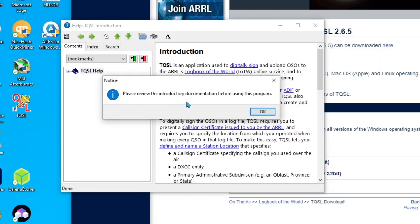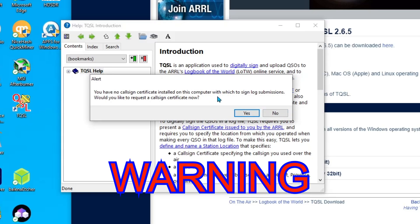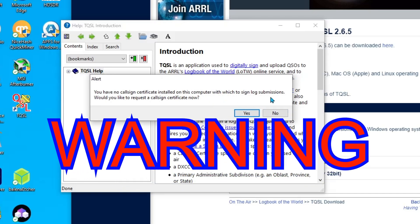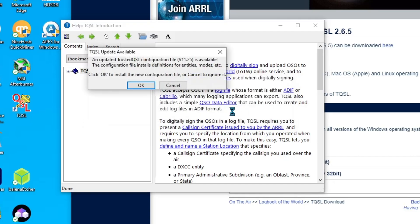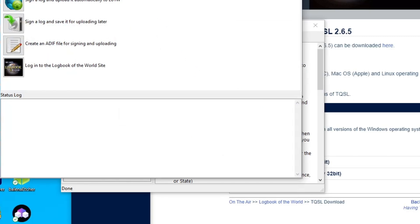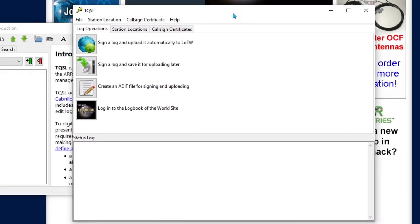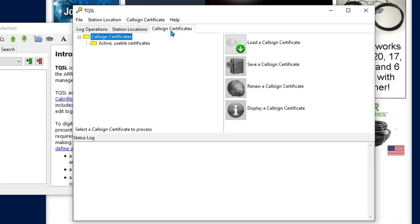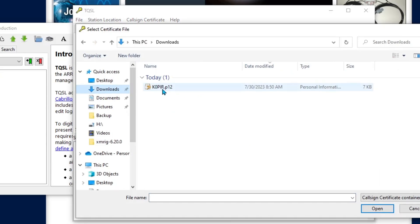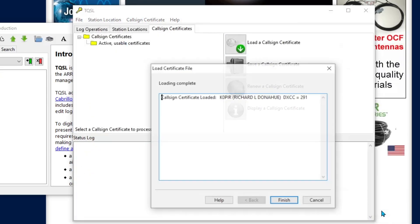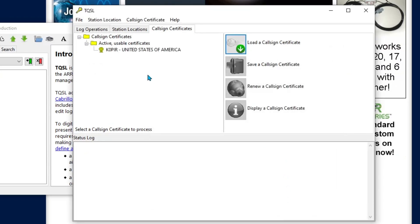I'm going to click on that. Please review the introductory documentation before using this program. You have no callsign certificate installed on this computer with which to sign log submissions. Would you like to request a callsign certificate? No, because I've already got one and I saved it, transferred it over to this computer from another computer, and I'm just going to install it. An updated QSO is available, okay, I guess we ought to go ahead and do that.